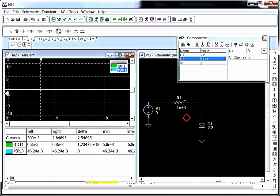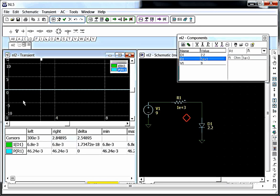And this window here is the graph window. It's not very exciting because there's nothing changing over time in this circuit. If there was something changing, it would look like an oscilloscope with a graph of your power or voltage or current in a sine wave kind of looking stuff here.